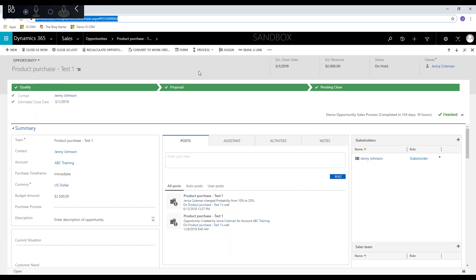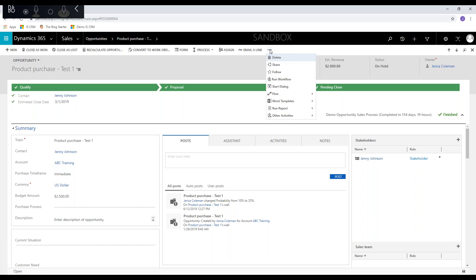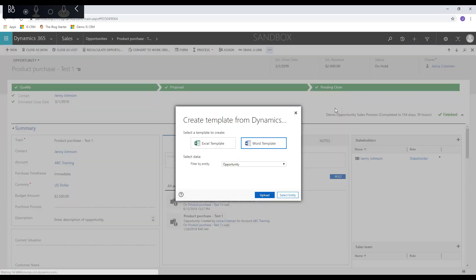Within CRM, for today's demo we're going to look at an opportunity — you can create a word template on any entity, we're just using an opportunity today. On the ellipsis menu you can see Word Templates is an option. We're going to go to Create Word Template. Here you can select to do an Excel or a Word template, but we're doing a Word template.